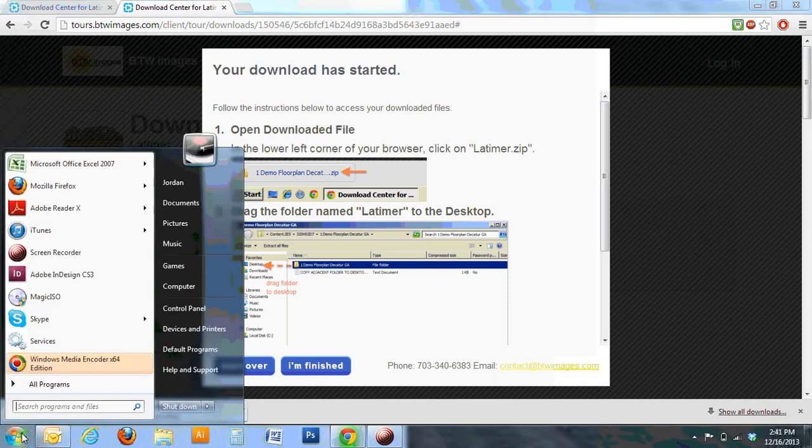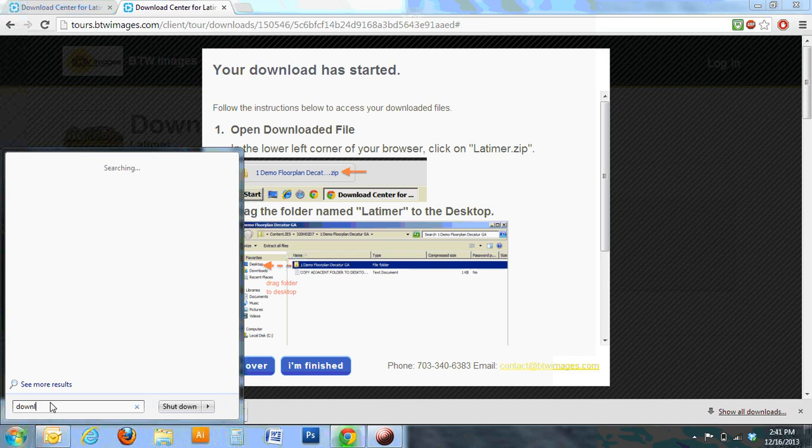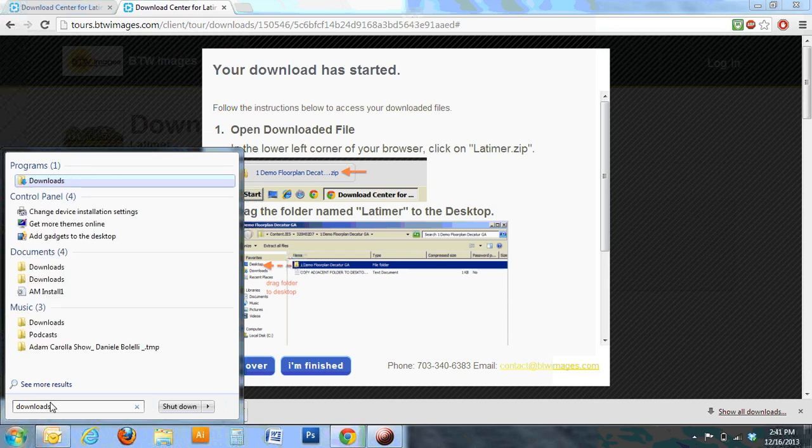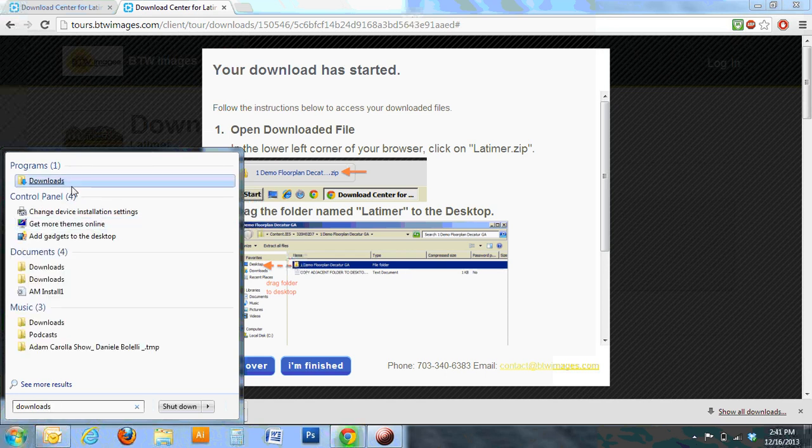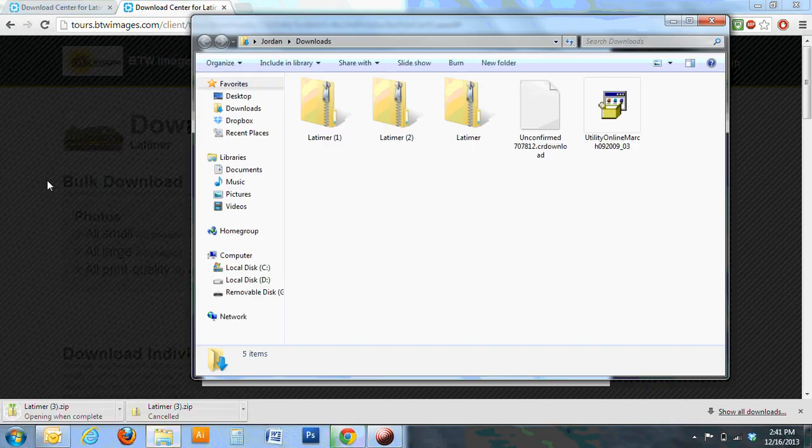You can do that by opening your start menu, click in the search bar, type downloads, then click on the downloads option under programs.